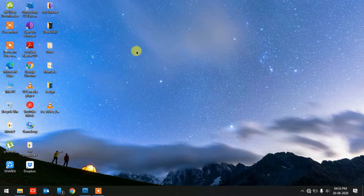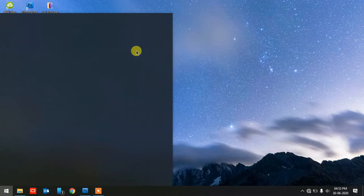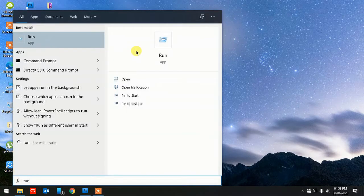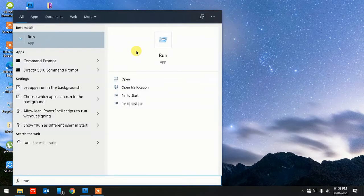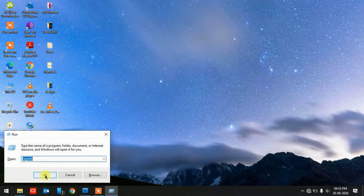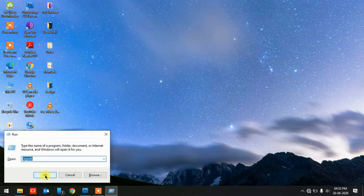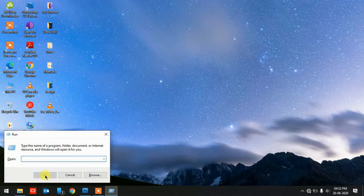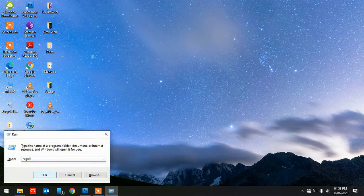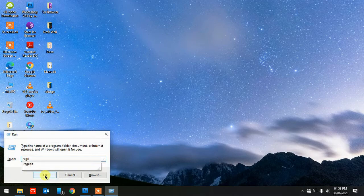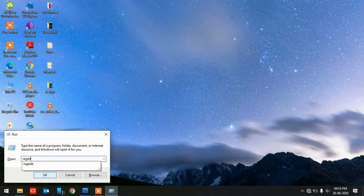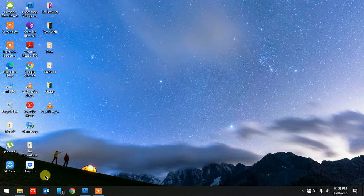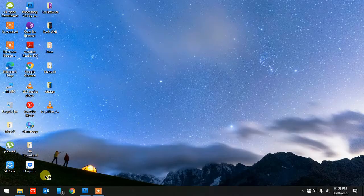Hit Start and type Run, then hit Enter. Or you can do the same by pressing Windows key plus R. Then type regedit, that is the Registry Editor. Hit Enter. There you go, click Allow.